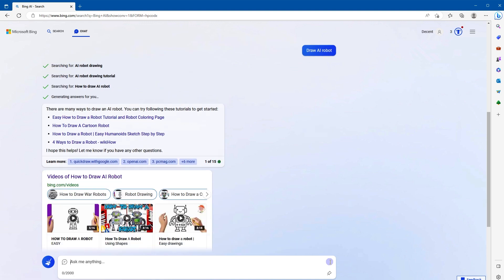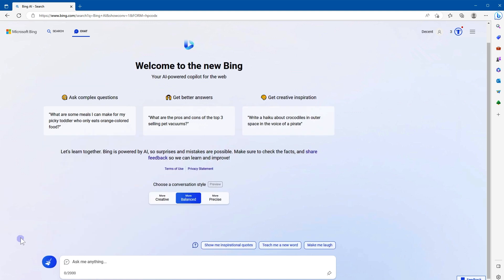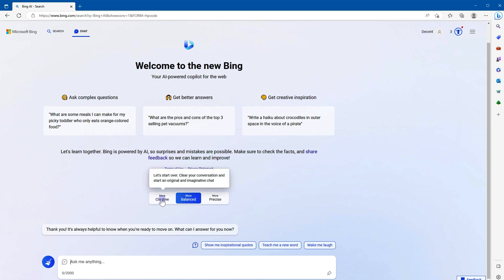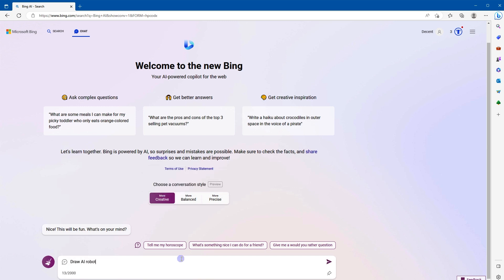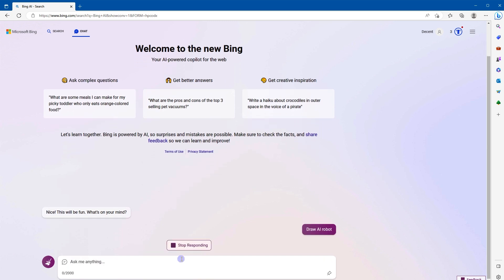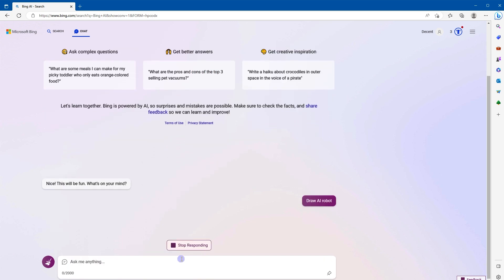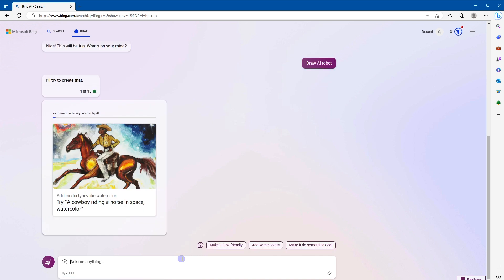It provided few results. Now it's not as expected, right? Let's try again. Click the Add New Topic button. It will start a new conversation. If you look at conversation style, we have three options: Creative, Balanced, and Precise. To draw images, you will have to select Creative from conversation style. Now type your prompt, but type draw before the prompt. Draw AI robot, Enter. It says I'll try to create that, and it's giving me a suggestion: try a cowboy riding a horse in space.